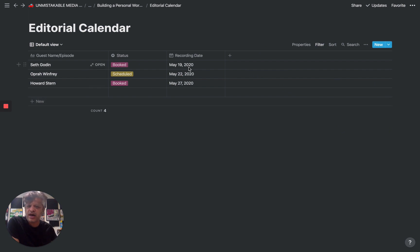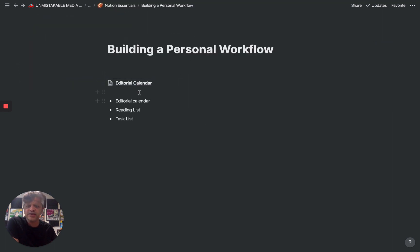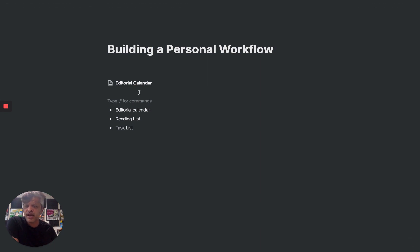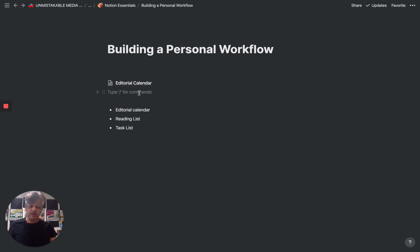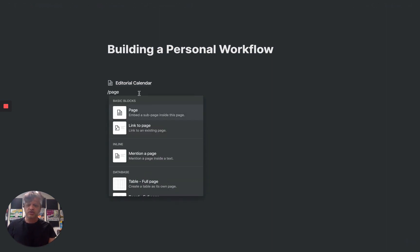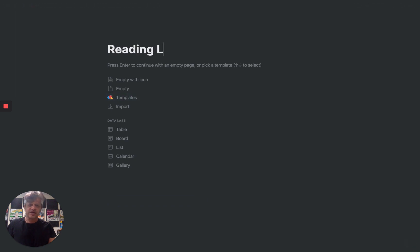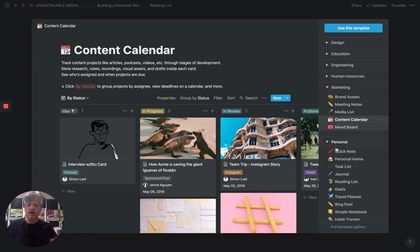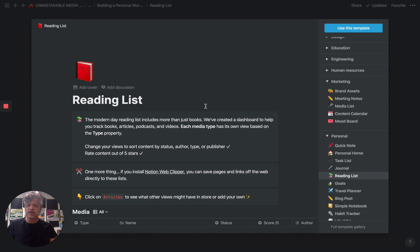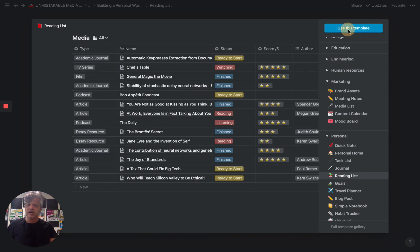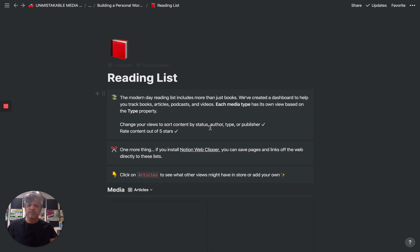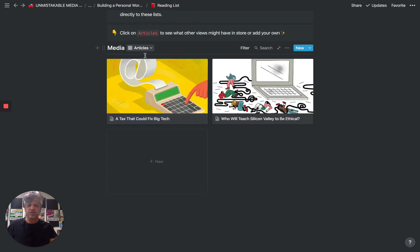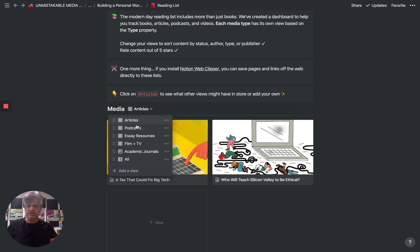That's a basic editorial calendar for a podcast. Now let's get into the other pieces. Another thing you can do is create a reading list. For example, each one of those people coincidentally does have a book, so let's say we wanted to read all of their books. We can create a reading list for this podcast. One of the nice things is Notion actually has a lot of pre-built templates, and they have a really good one for a reading list that is already pre-built. You can use this template and have books, articles, whatever it is, with different ways to view the data.